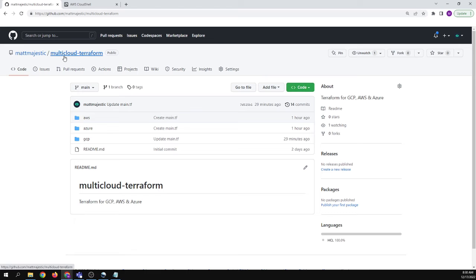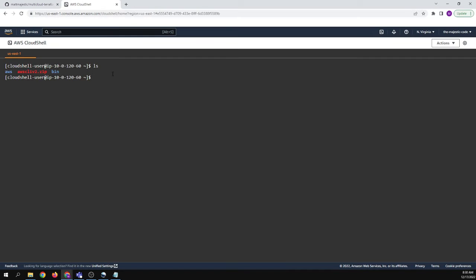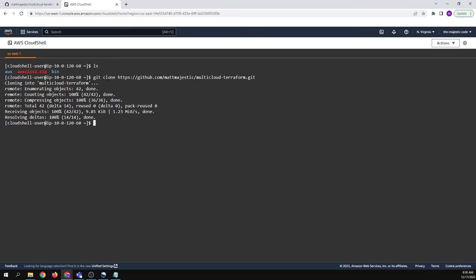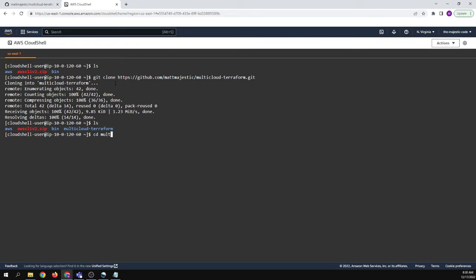And so I have a repo here. I have all the different cloud providers. We're going to use AWS in this example. And so we're going to say git clone, and then we're going to copy what we have there. So you see, if we say ls, we're going to list all the files. There we go. Our code is in there.